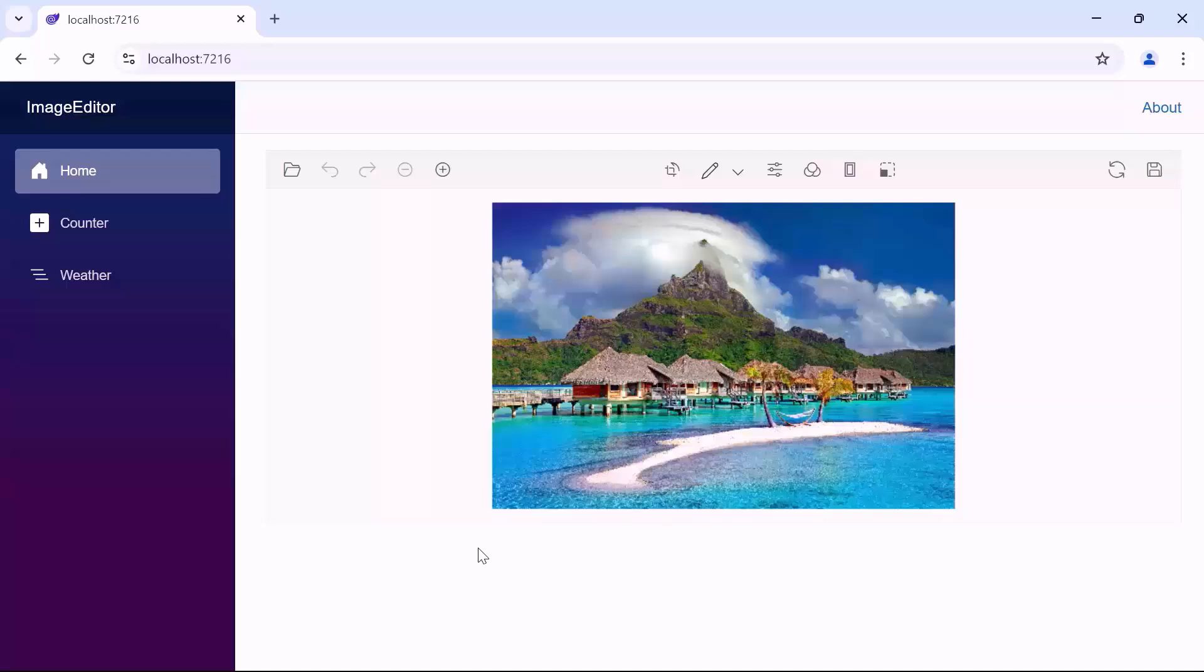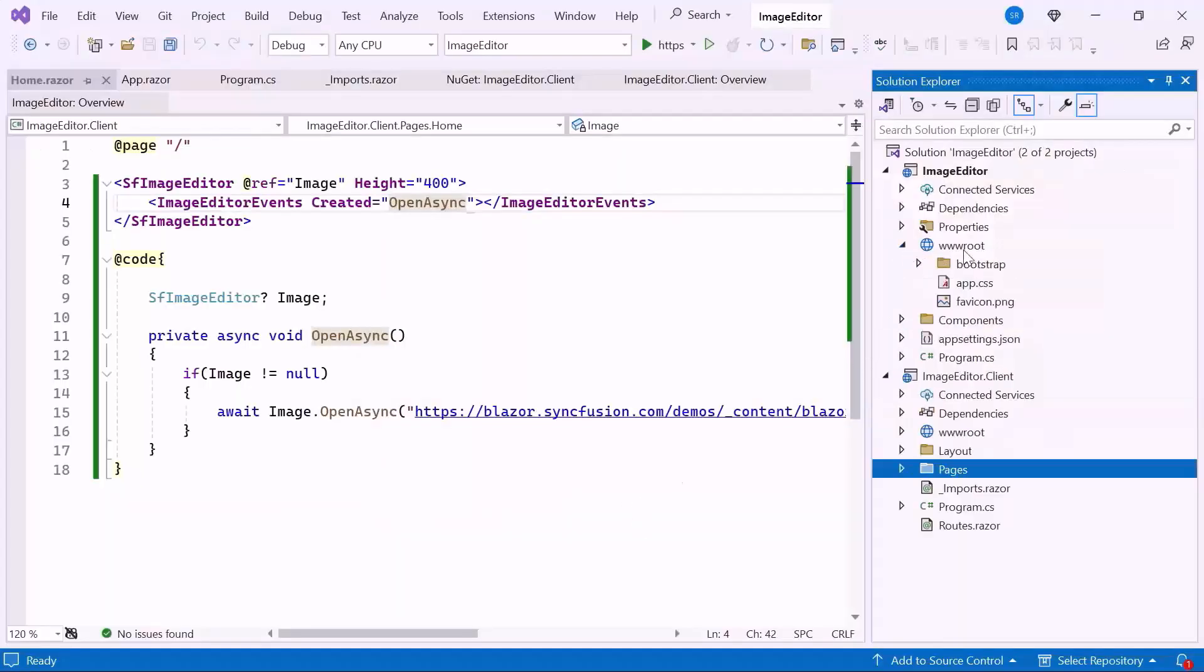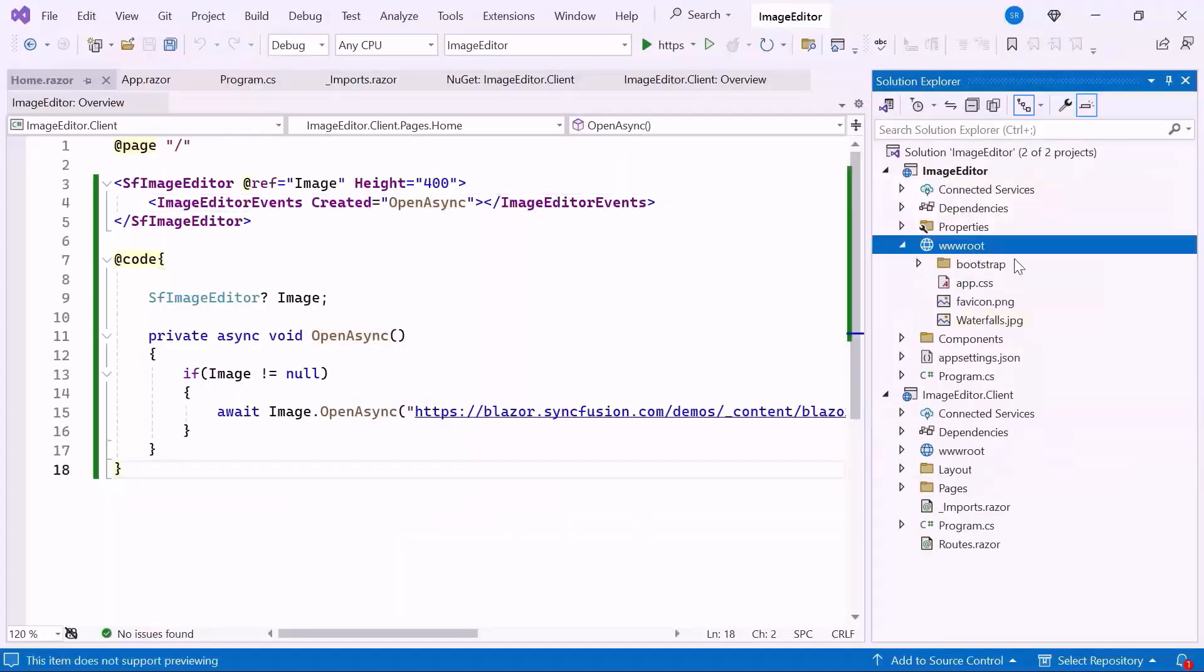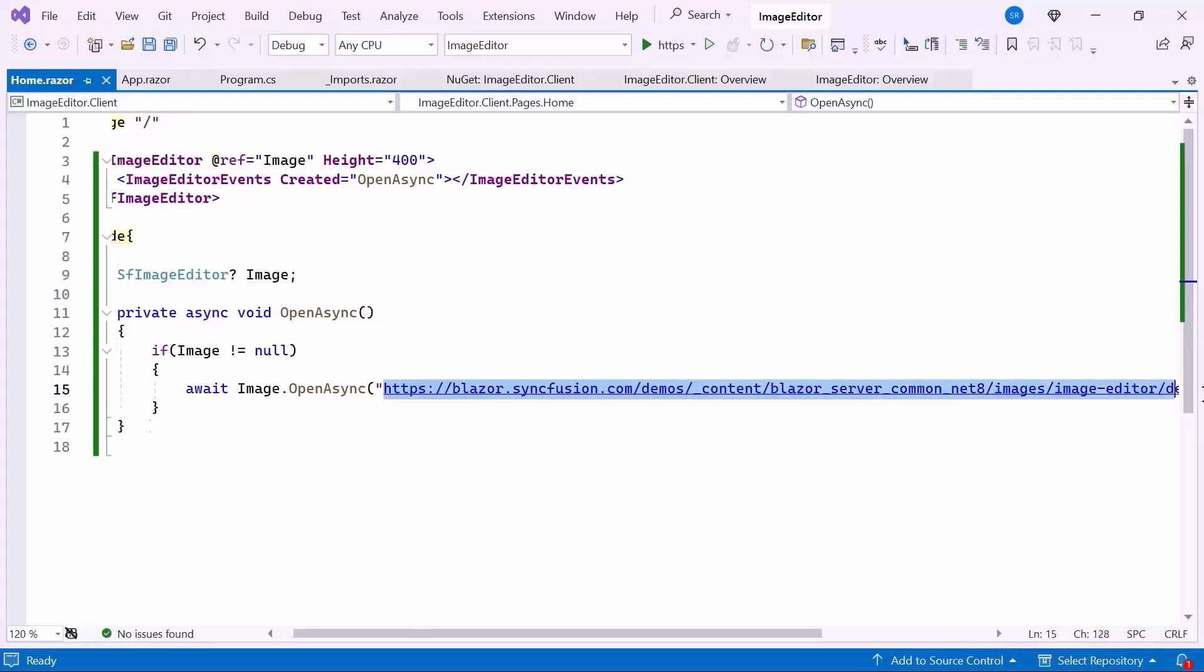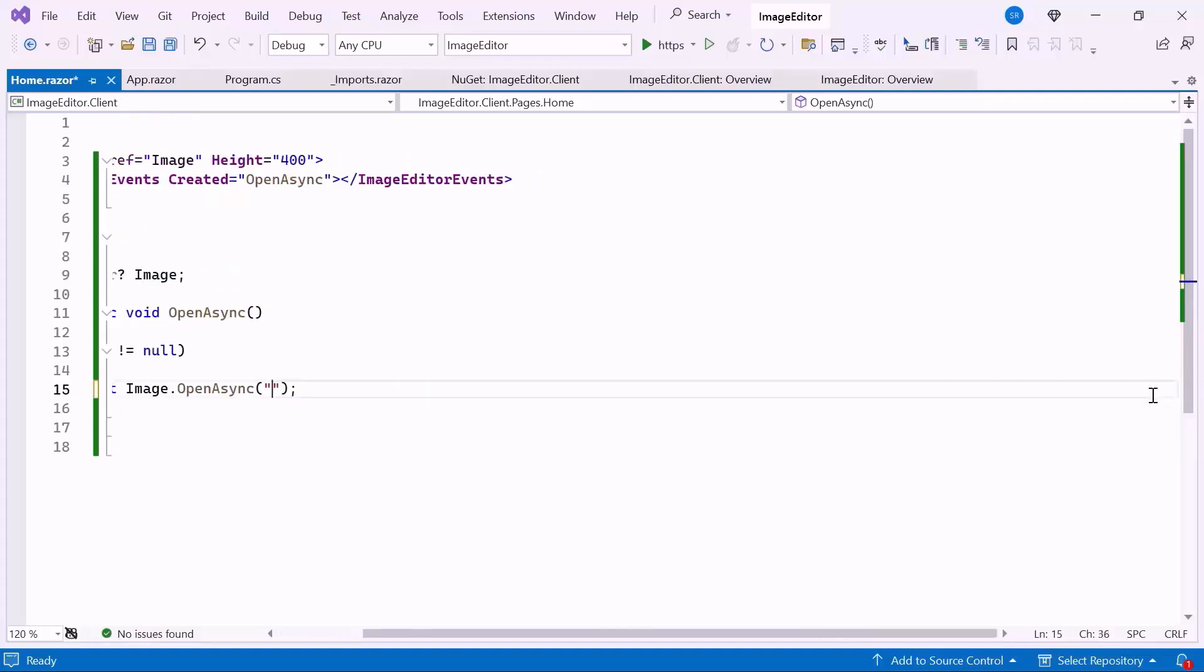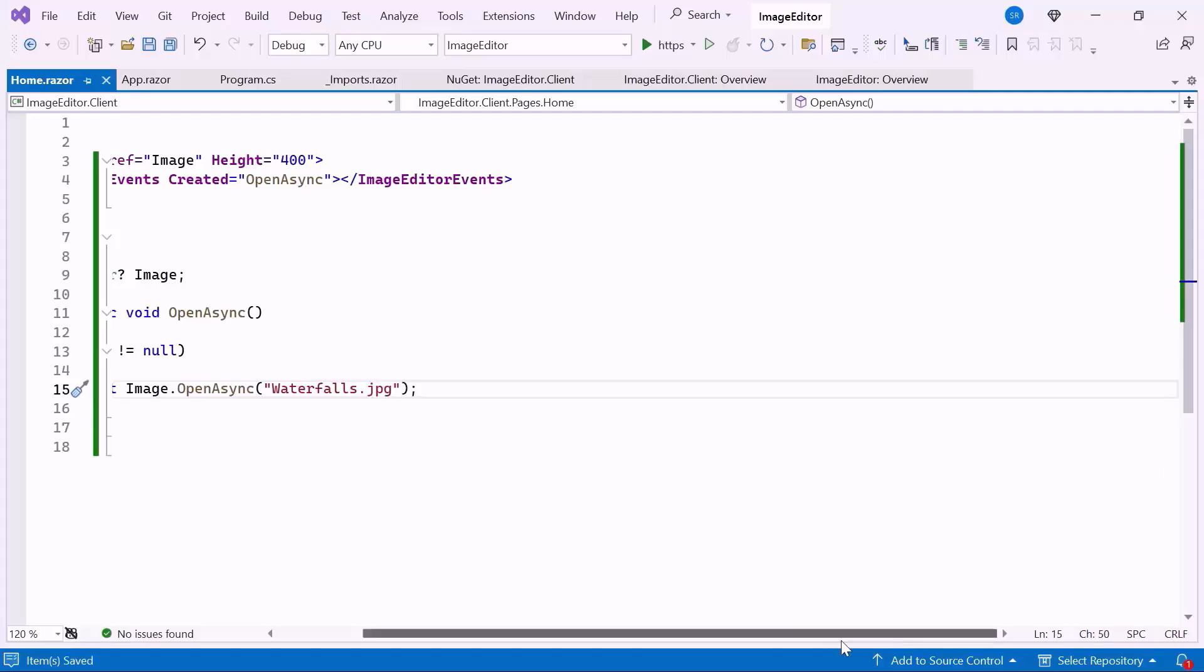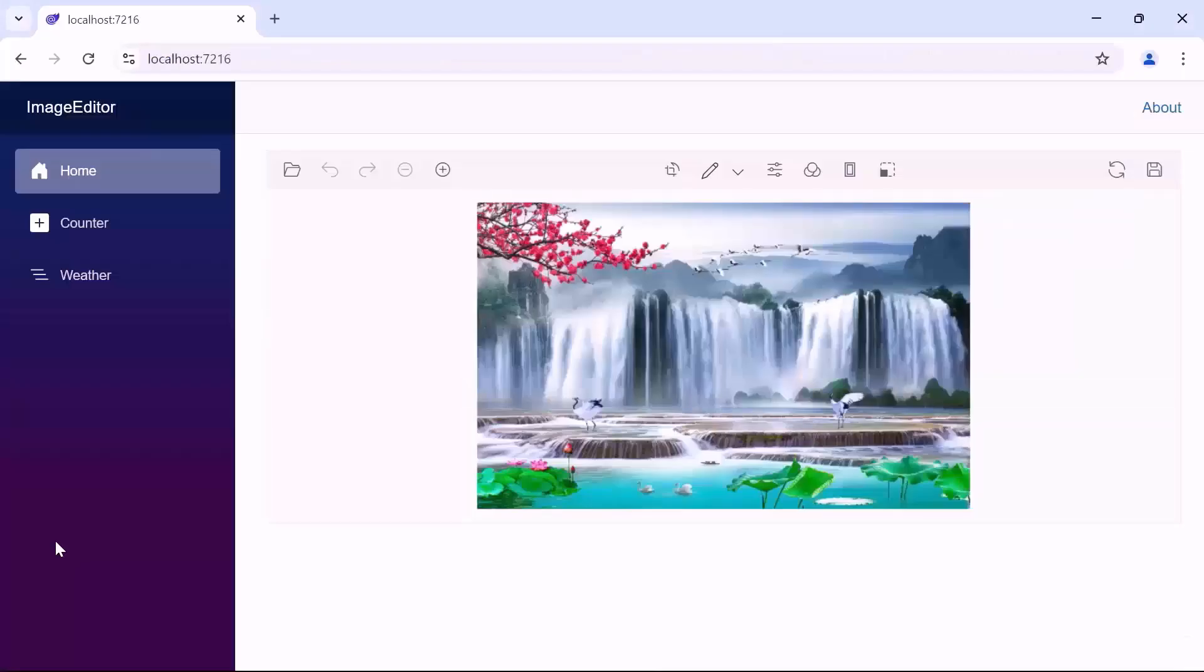Next, I will show you how to access an image from your local project files. To do this, first, place the downloaded image in the wwwroot folder. Next, I remove the existing hosted link and pass the image name to the OpenAsync method. Now, you can see the image editor displaying the image from your project.